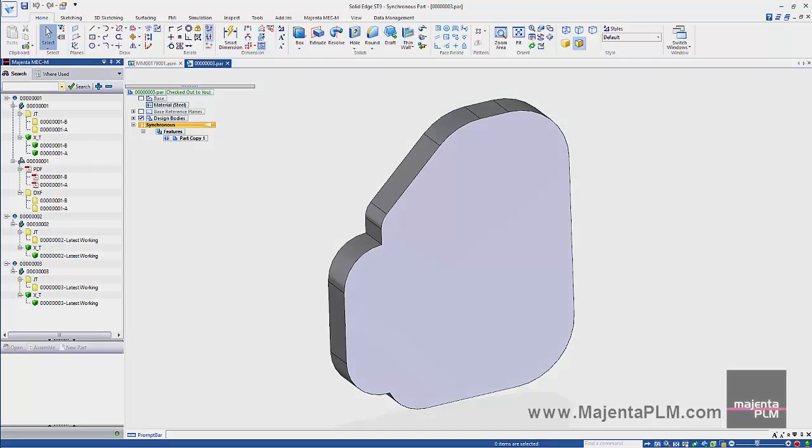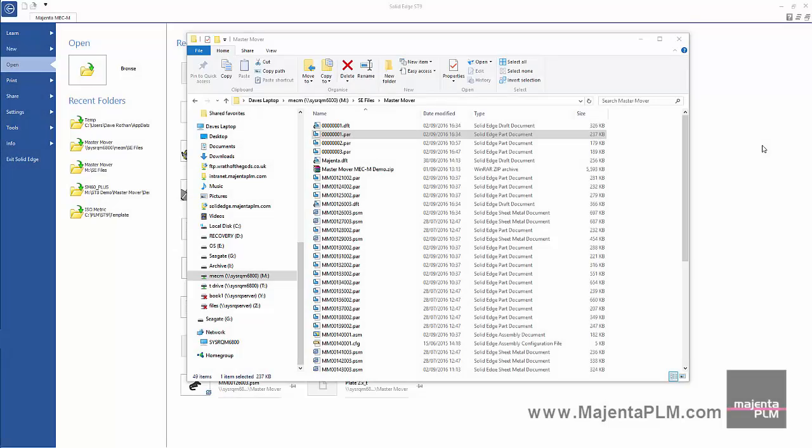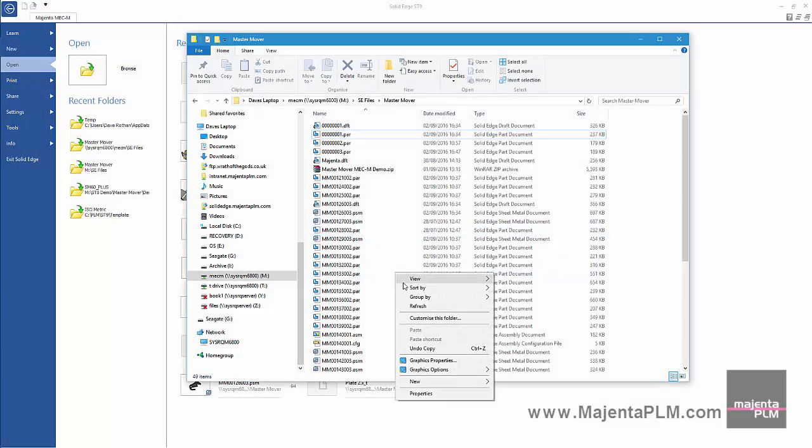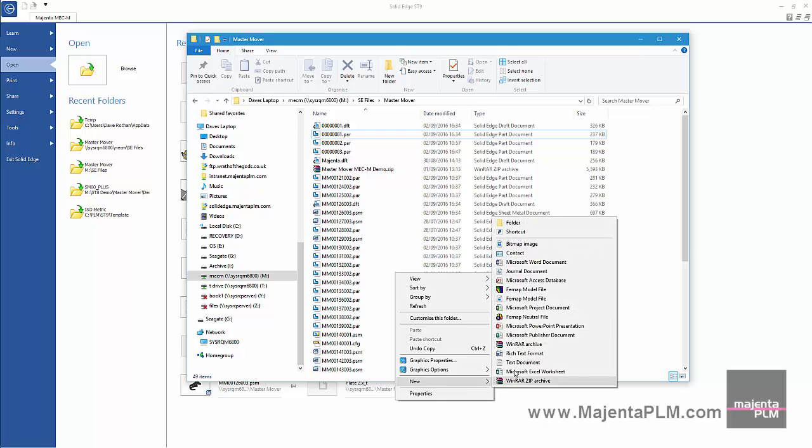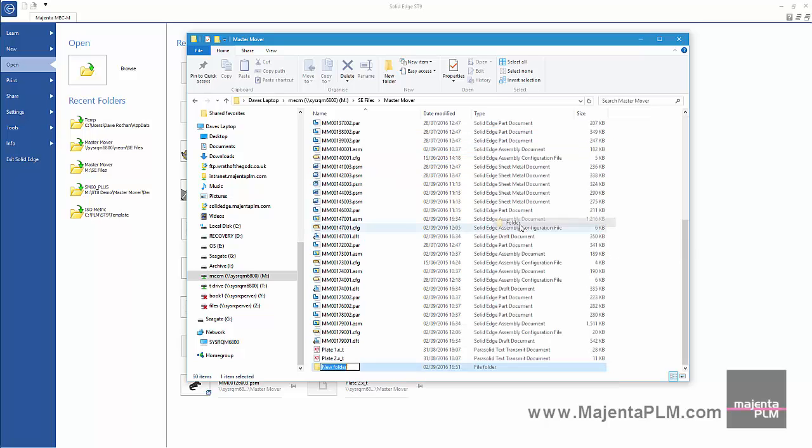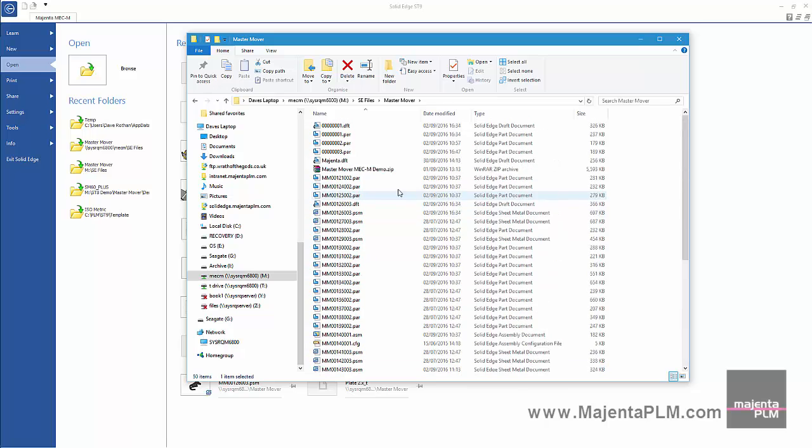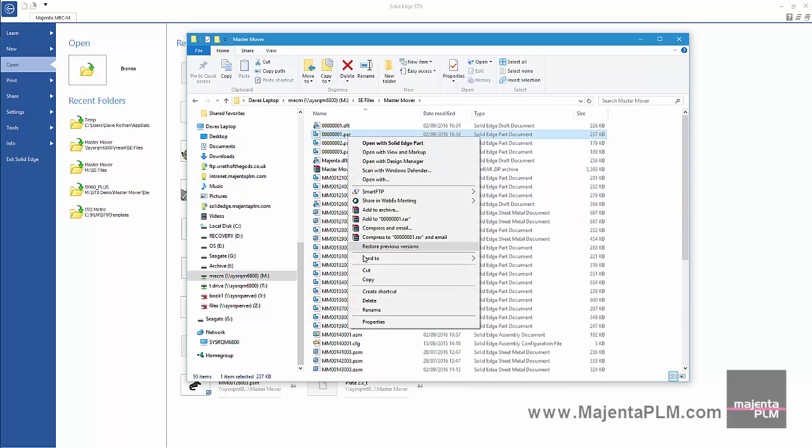What happens to Solid Edge links if we manually move files? Let's take a look. We'll create a new folder. And move our Plate 1 part into it.